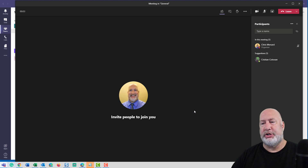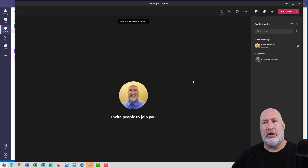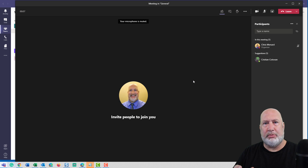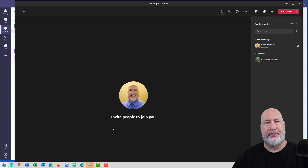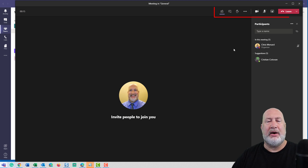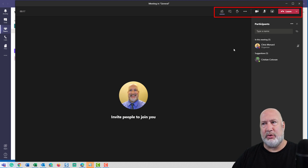Reason number two: when this window loads, the meeting toolbar used to be floating around down here on your screen, which was a really bad place for it. Now it is docked up in the top right corner.